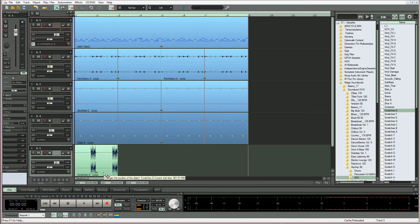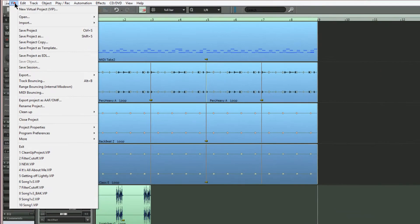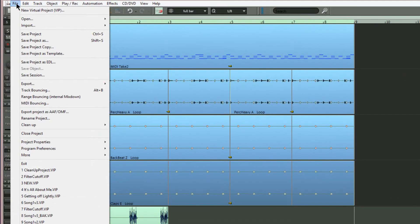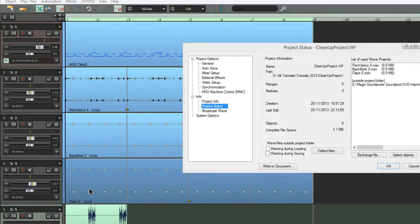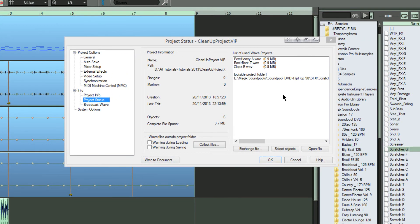I'm now navigating to file, project properties, project status. So you can see that loop I've just added is outside of the project folder.